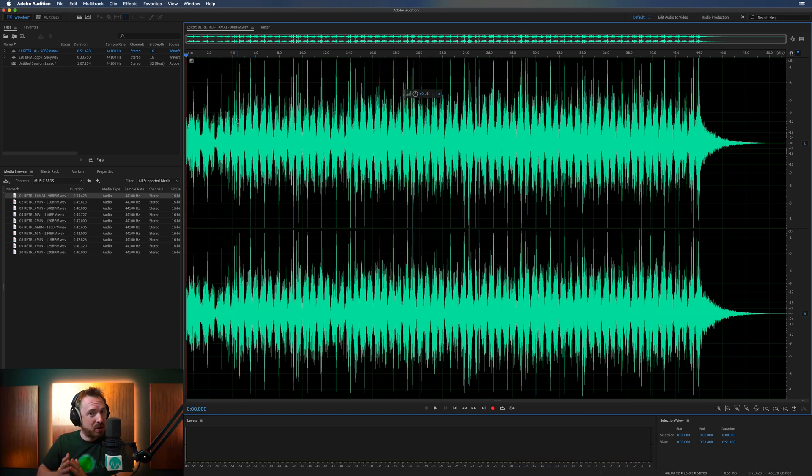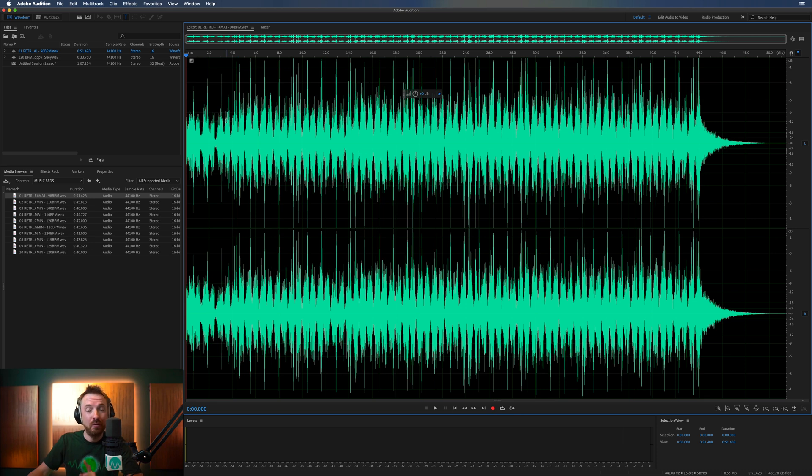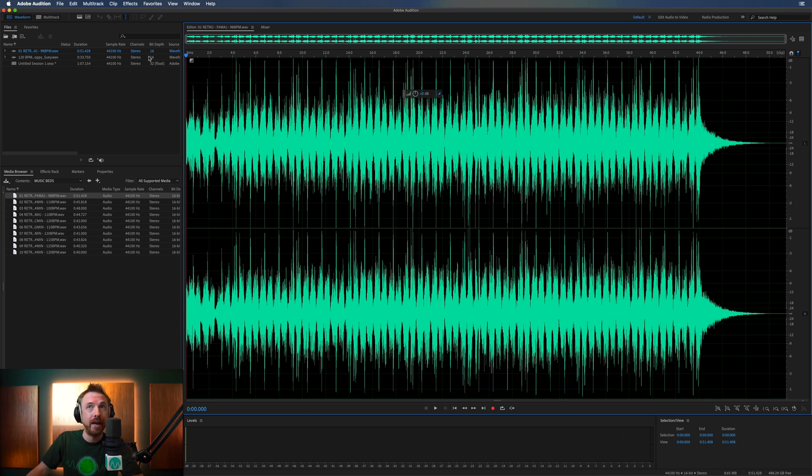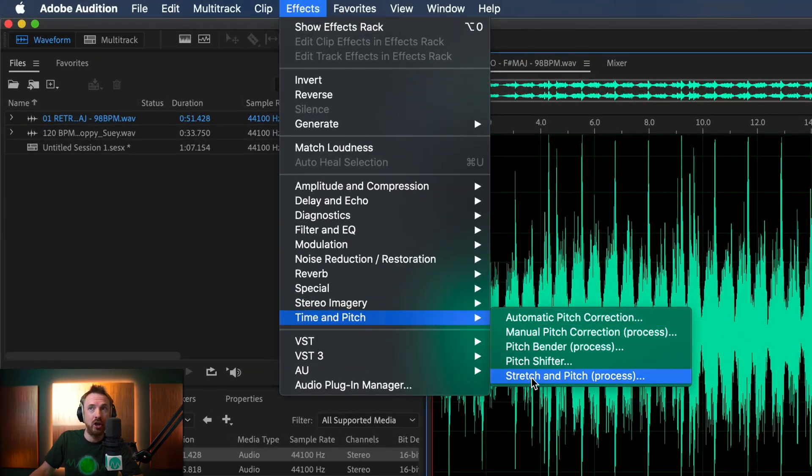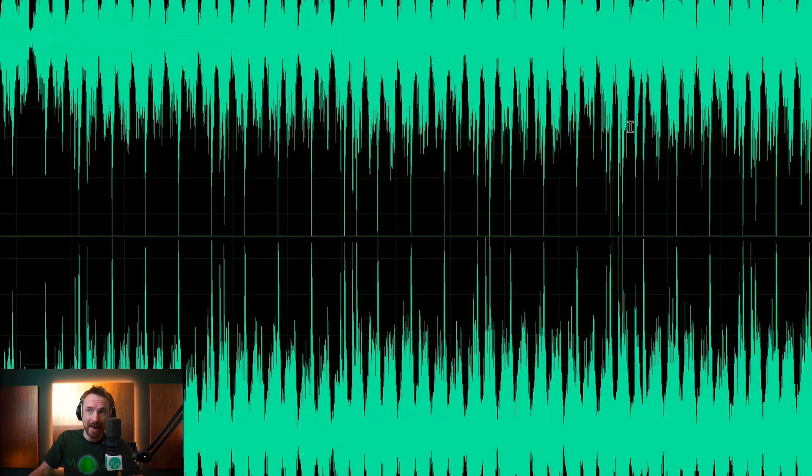Okay, so we want to slow it down but not affect the pitch. The first way we can do this, and there are a few methods I'll show you in this video, is go into the Effects menu, look for Time and Pitch and go to Stretch and Pitch.